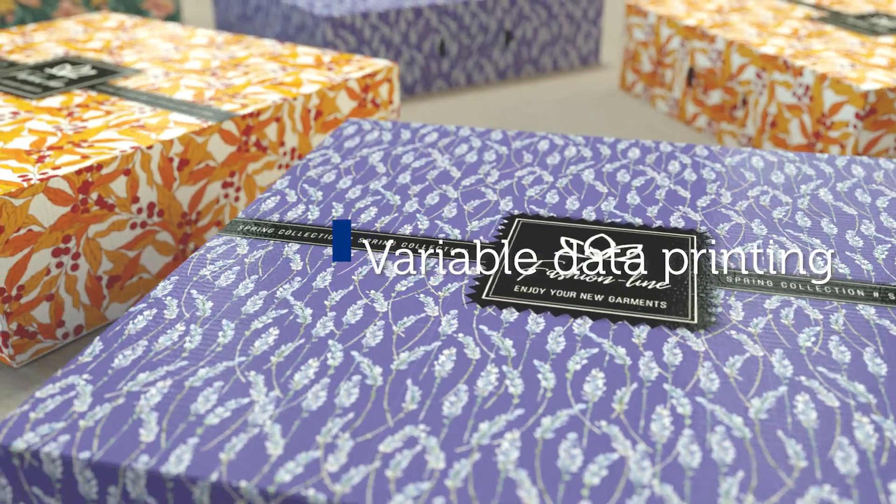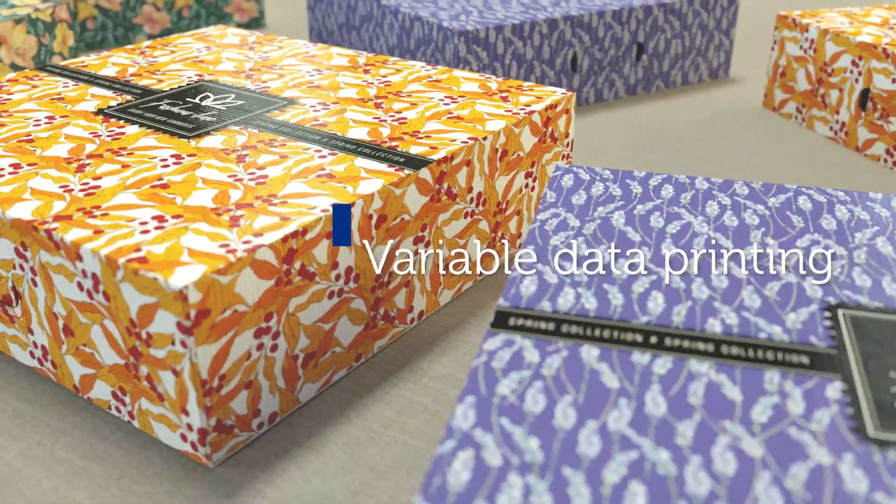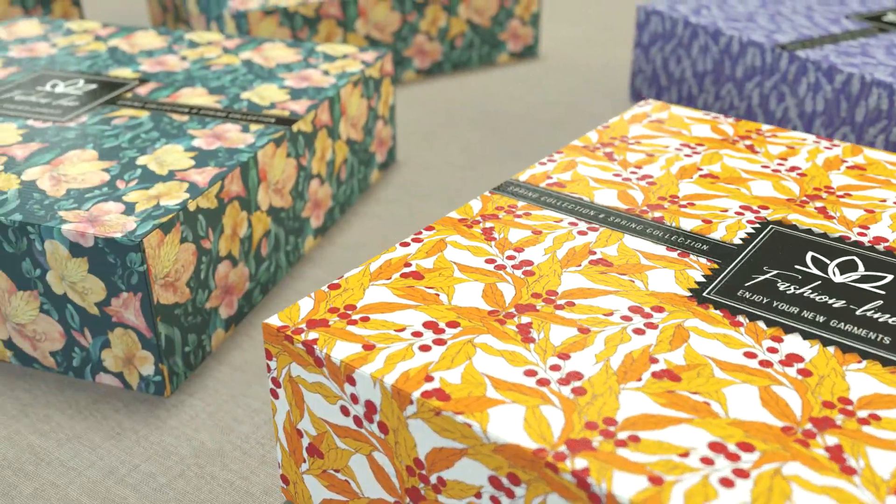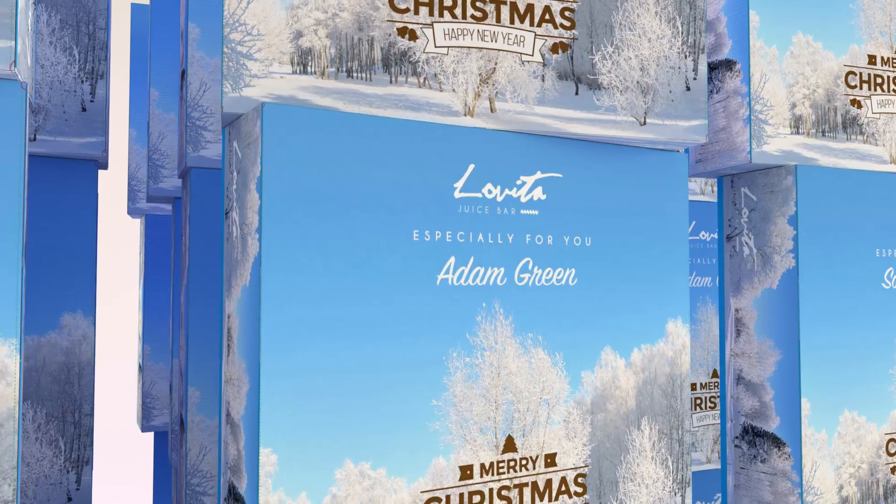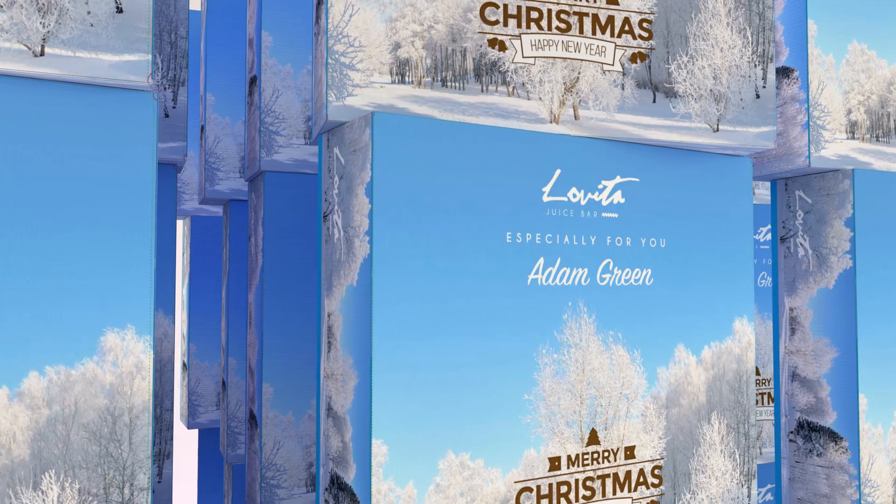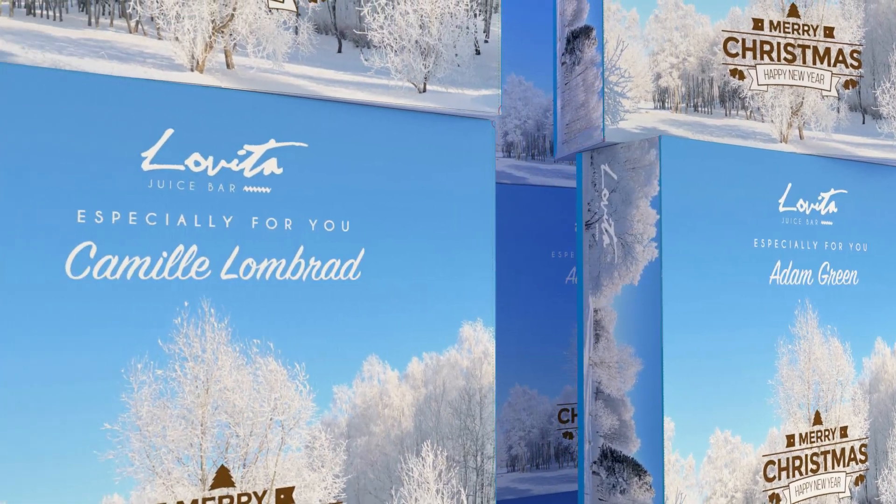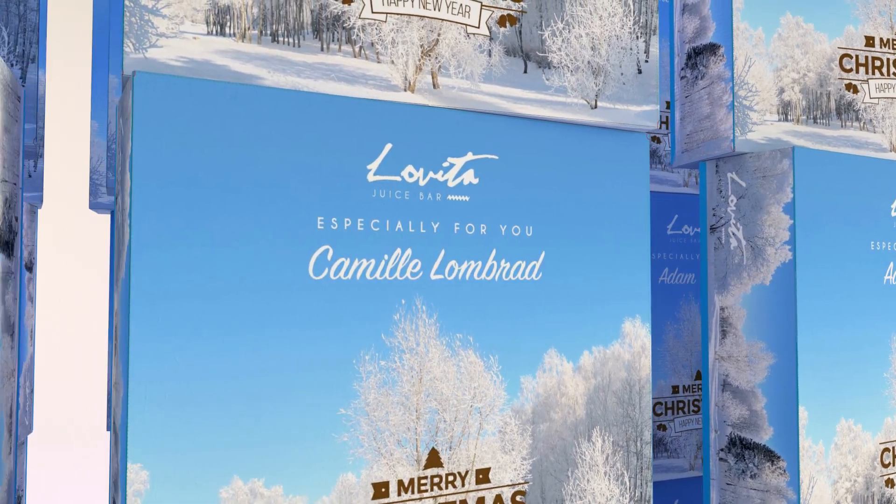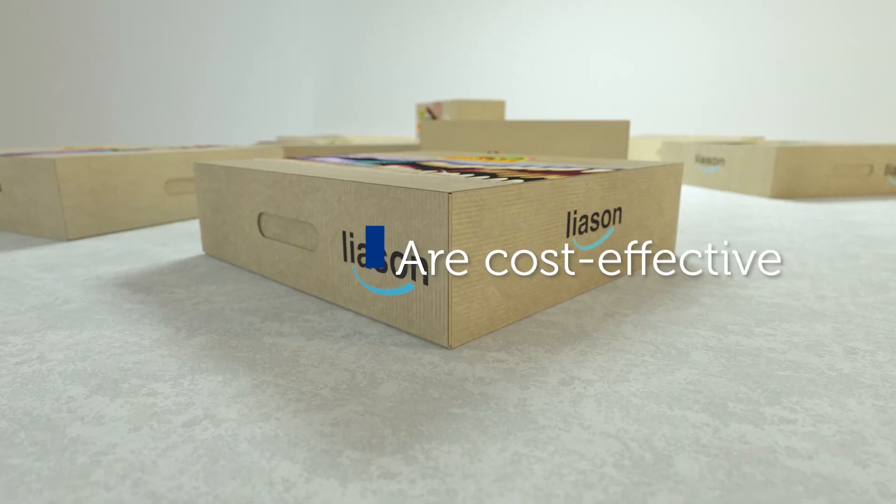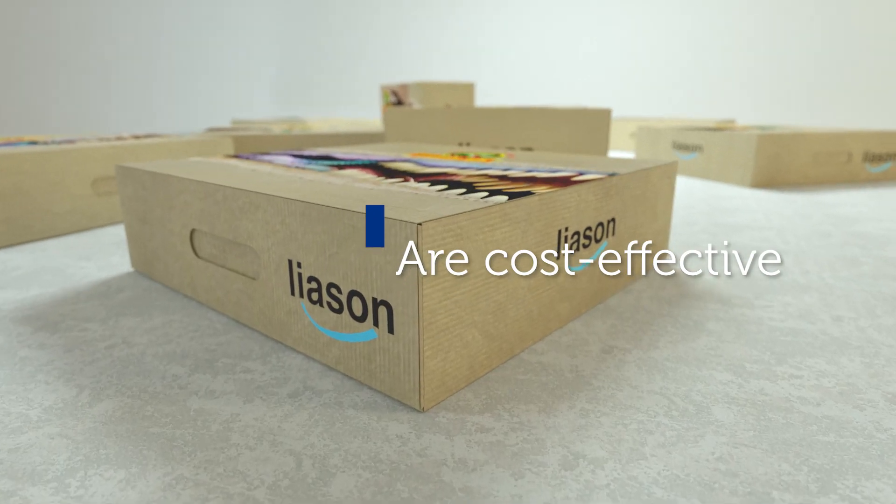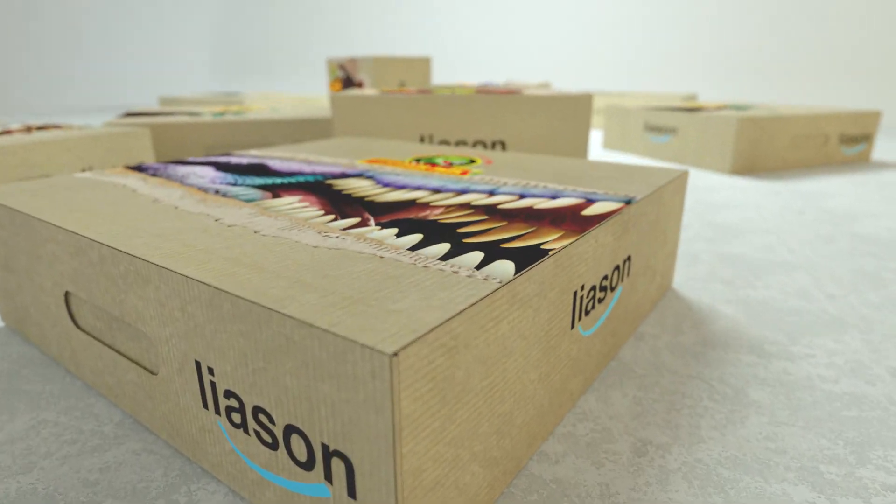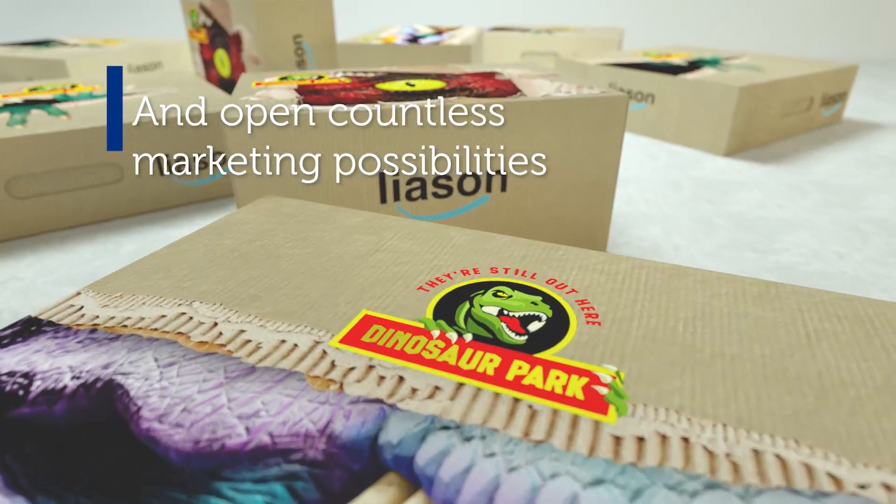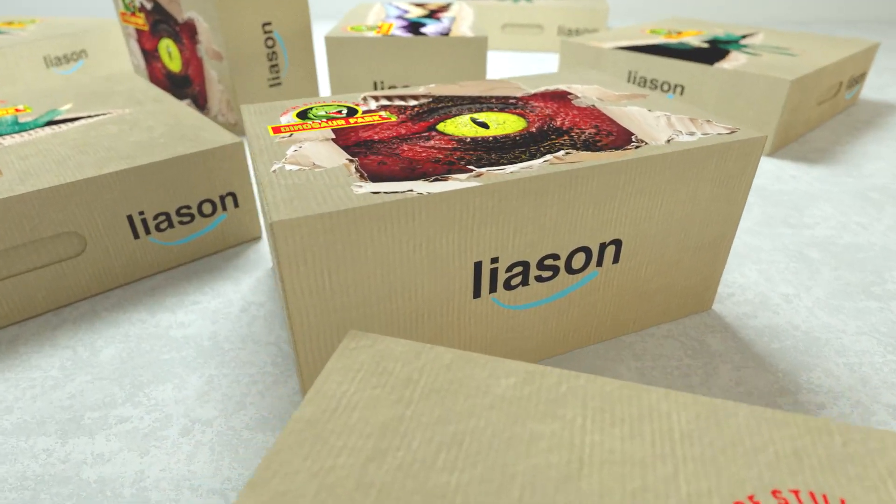Variable data printing opens up a world of new marketing possibilities. Creative packaging, appealing point-of-sale displays, seasonal campaigns, promotions, especially for e-tailers where the packaging is key contact with end users.